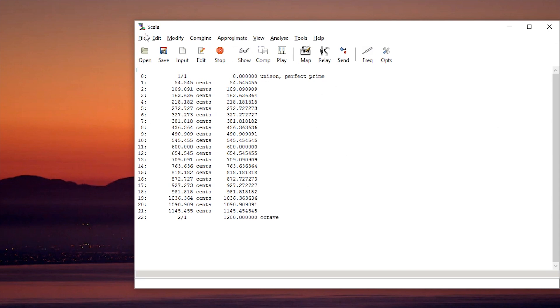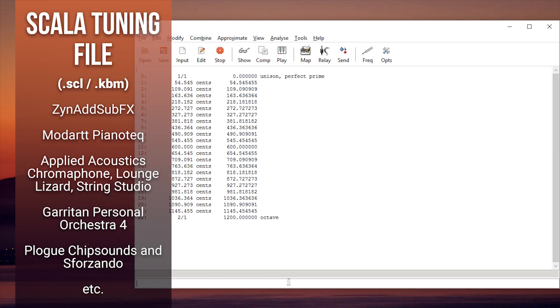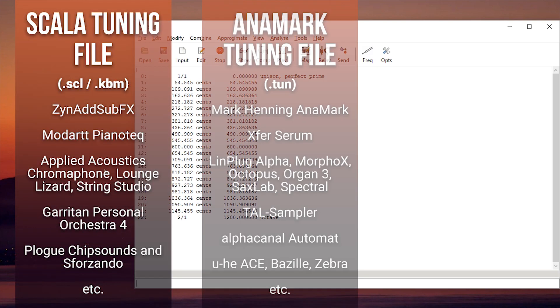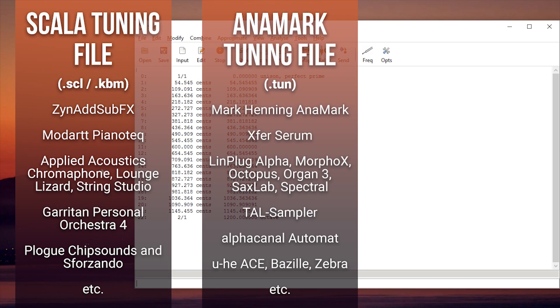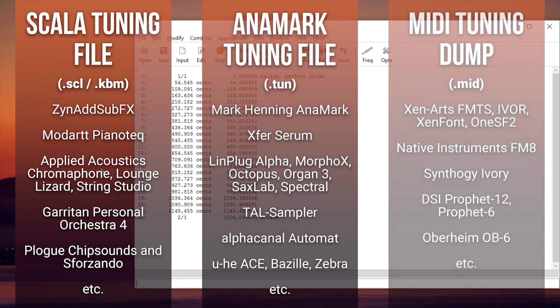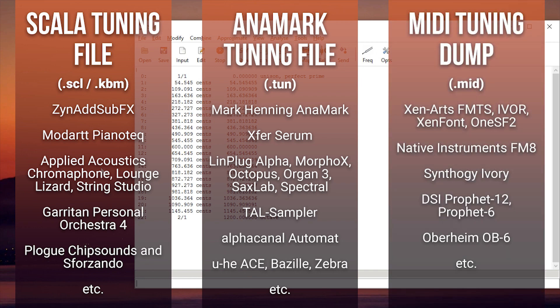It's actually quite simple. There are three major types of tuning files that are supported. One is the Scala file, one is the Anamark tune file, and the last is the MIDI tuning dump, which is just a MIDI file that contains some tuning data.